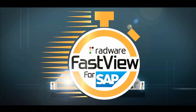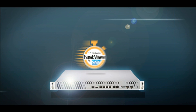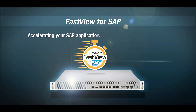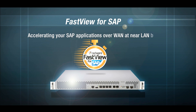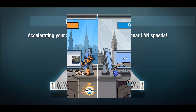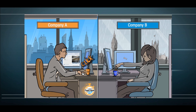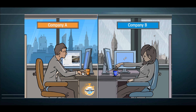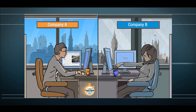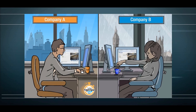Introducing Radware FastView for SAP — accelerating your SAP applications over WAN, at near LAN speeds. To understand the value of FastView for SAP, let's take a closer look at common SAP scenarios.